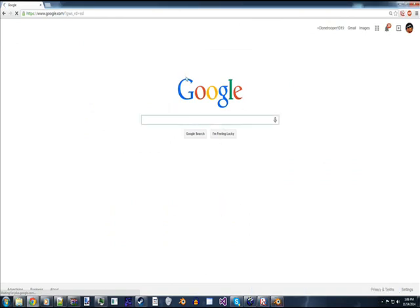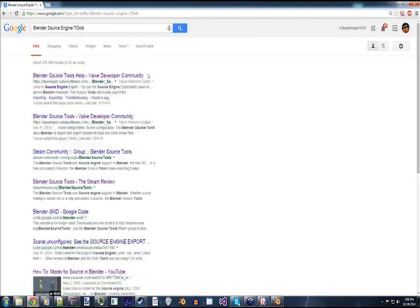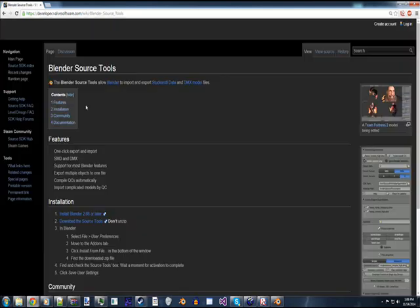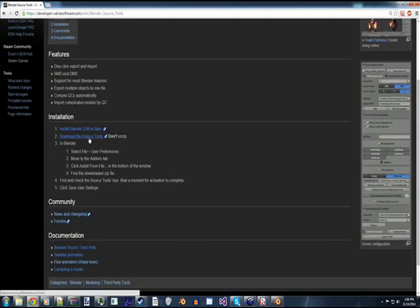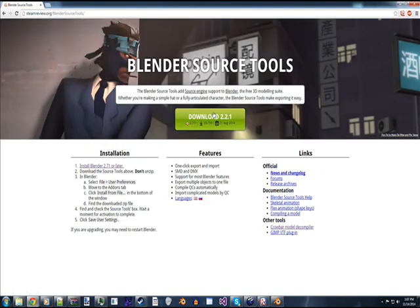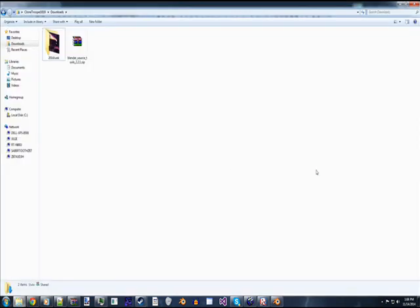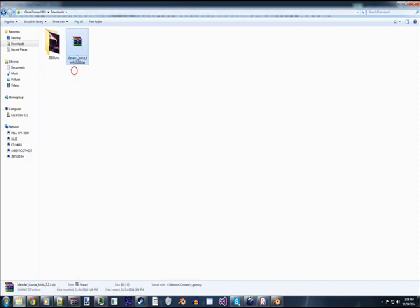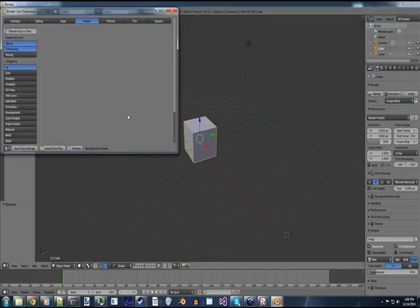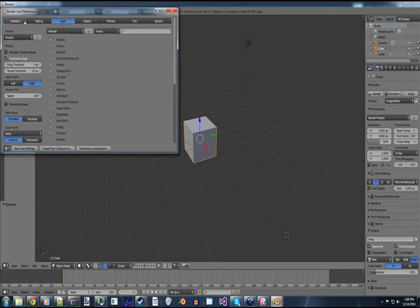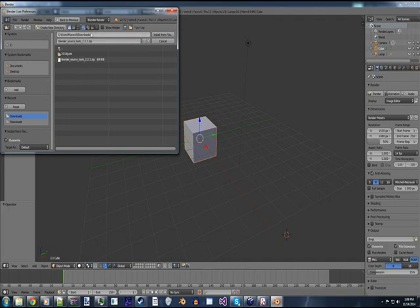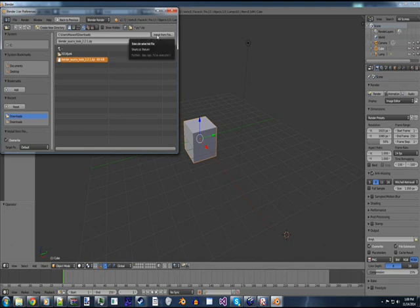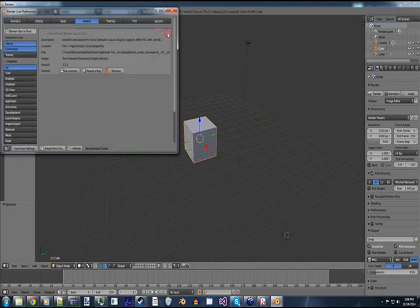Okay, so once you have Blender installed, the first thing you want to do is go to Google and search for Blender Source Engine Tools. It should be the second thing that pops up under the developer.valvesoftware.com URL. Then you're going to scroll down to the installation thing here. Download the source tools from this URL, click the Download button right here, and then it should be installed.